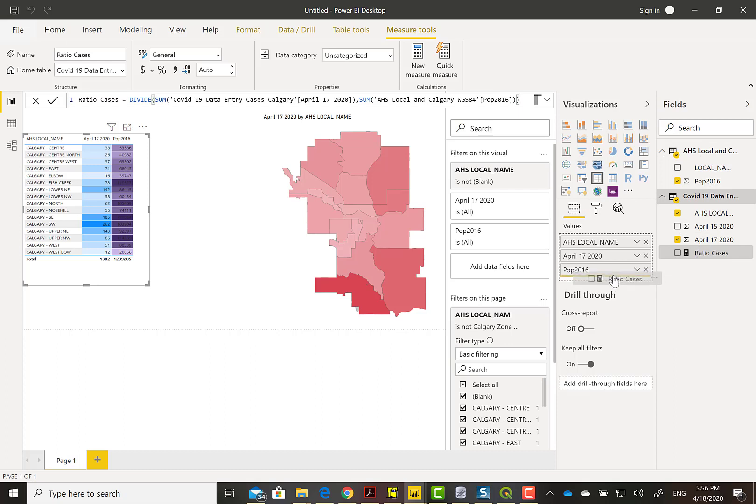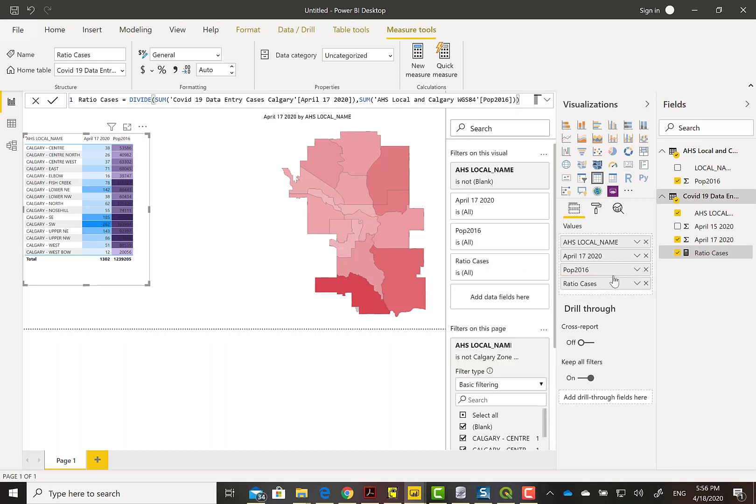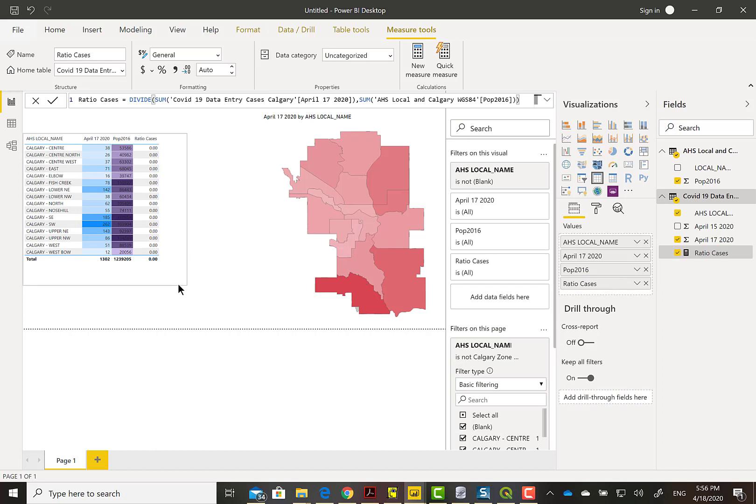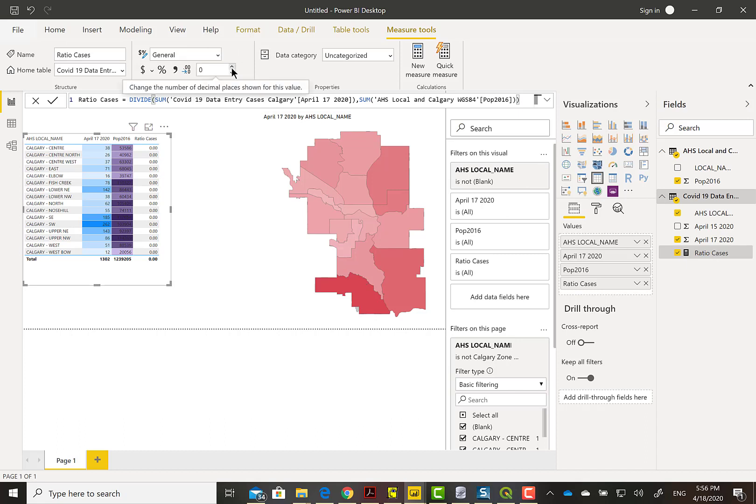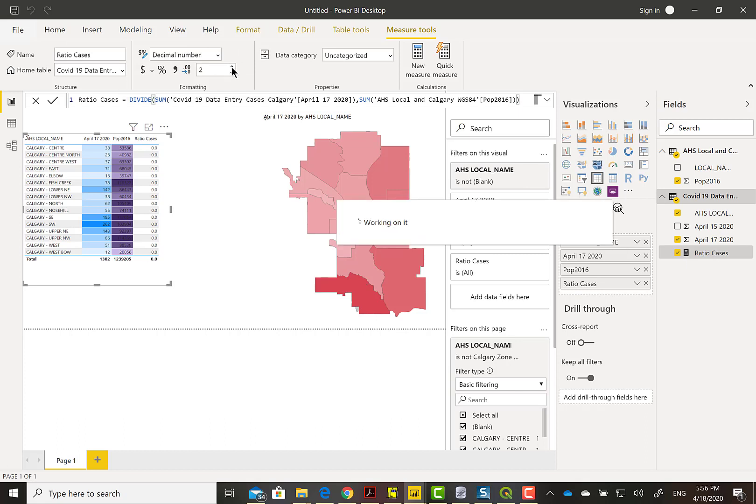And there we go. We have the ratio in cases. I'm going to drag it over.